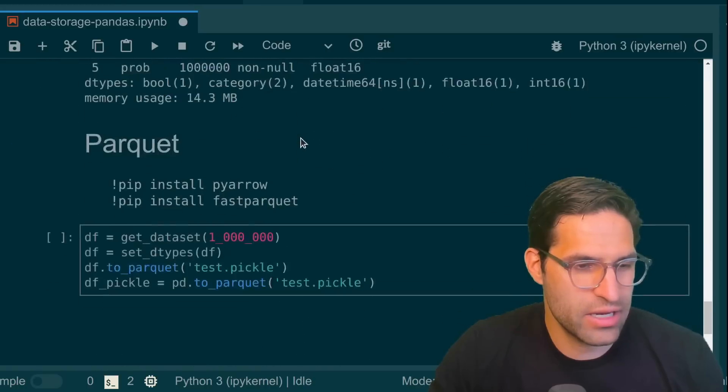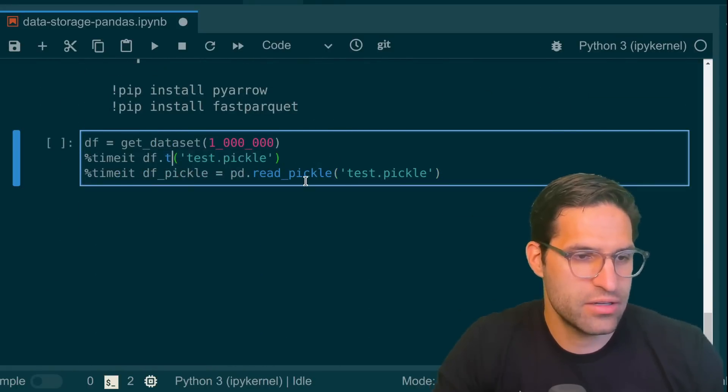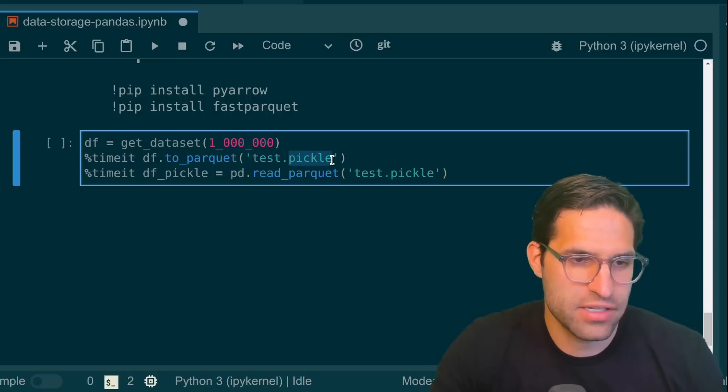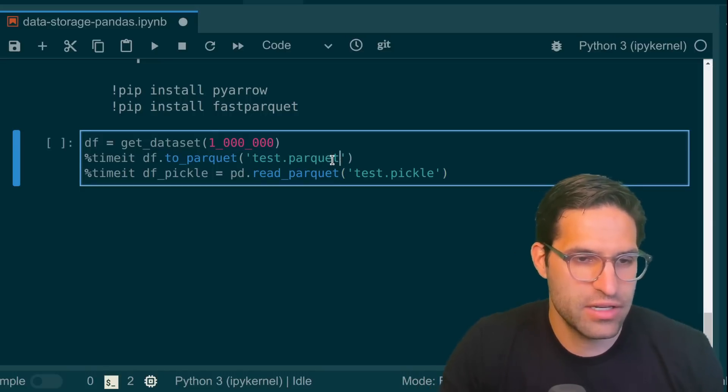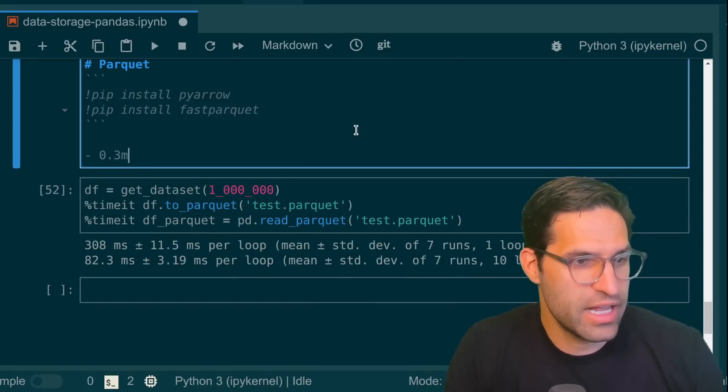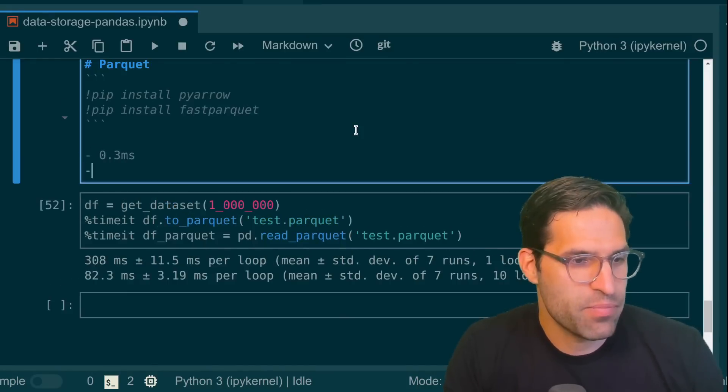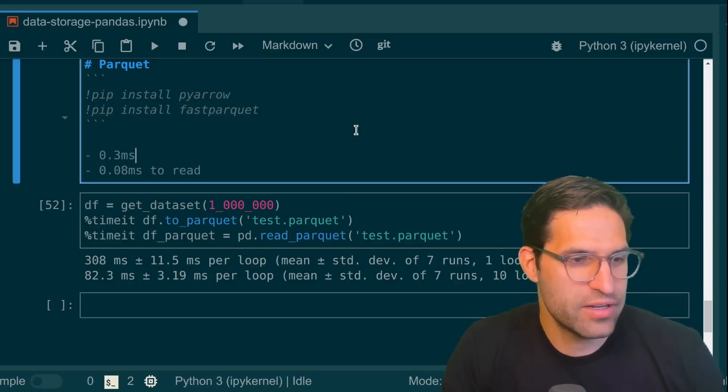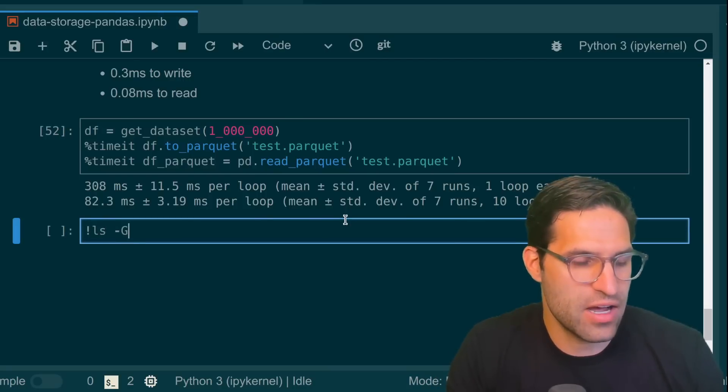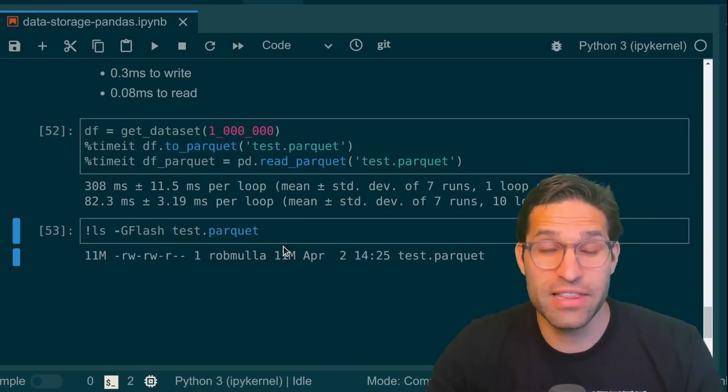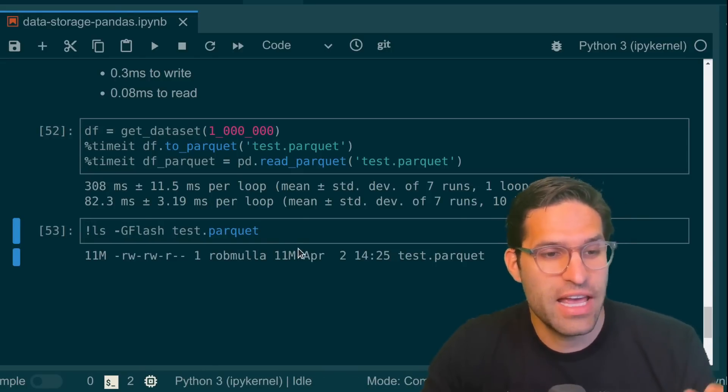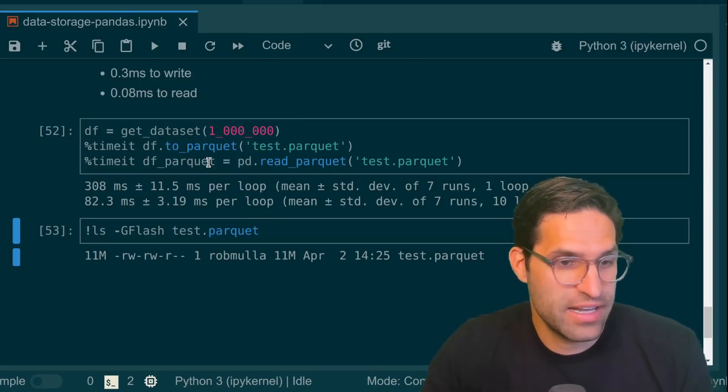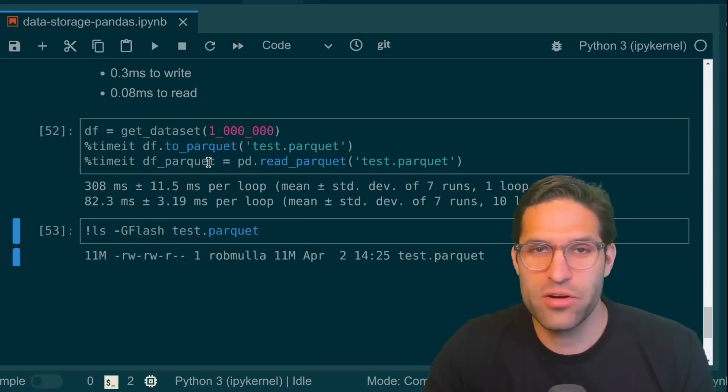Let's go ahead and test that by running the same time code on it, just with our read and write as parquet files. And let's also call these parquet. So much faster already. It's 0.3 milliseconds to write, 0.08 milliseconds to read. And let's see how big the file is on disk. Only 11 megabytes, so much smaller. It's maintaining the dtypes of the file and it's a much better way to read and write it.